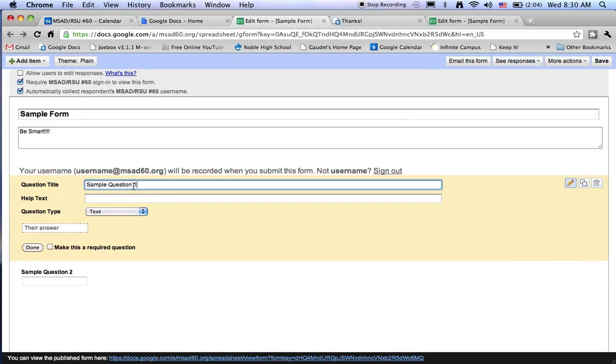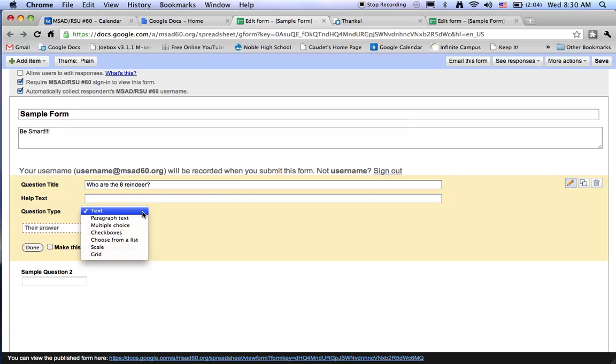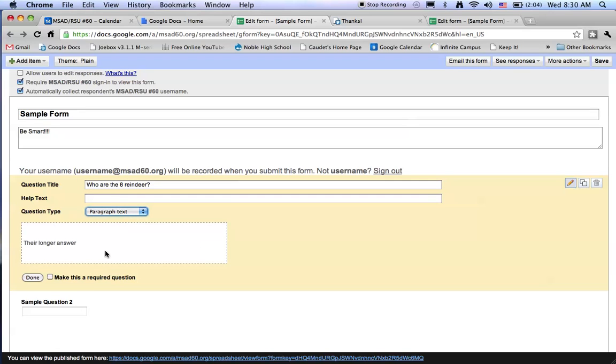Sample question one we'll type in. Very important question. And because it's going to be somewhat of a long answer I'll make this a paragraph text so we can have an open response here. Let's make this a required question today.